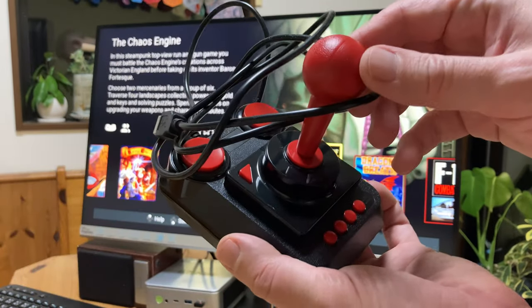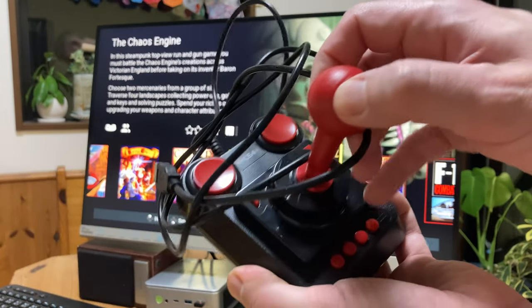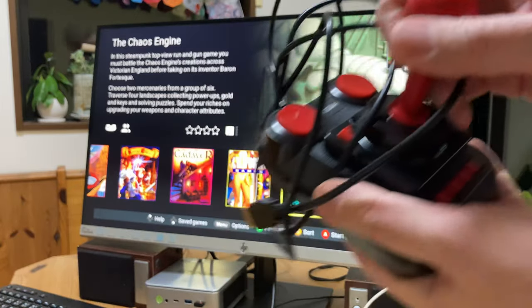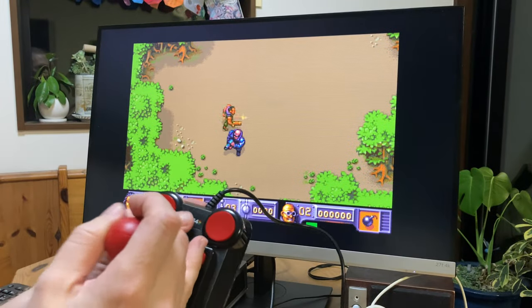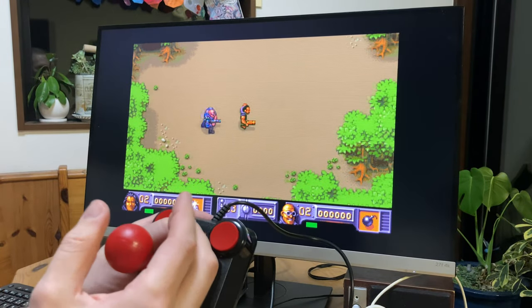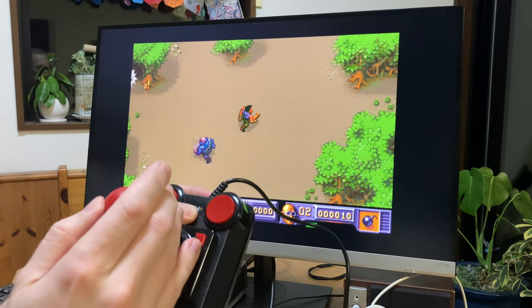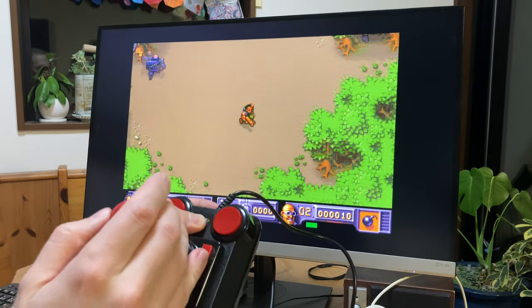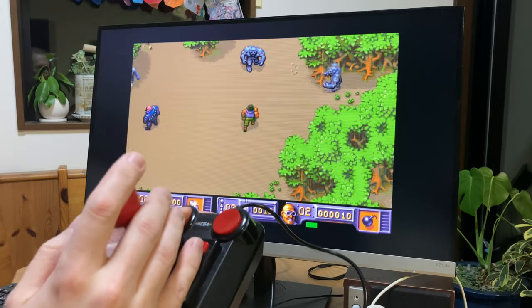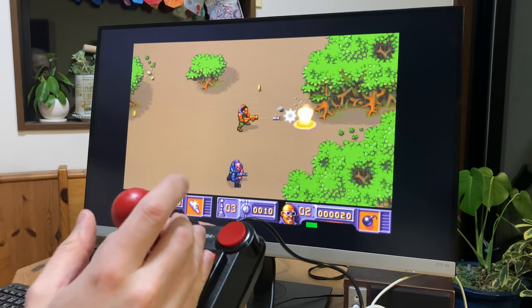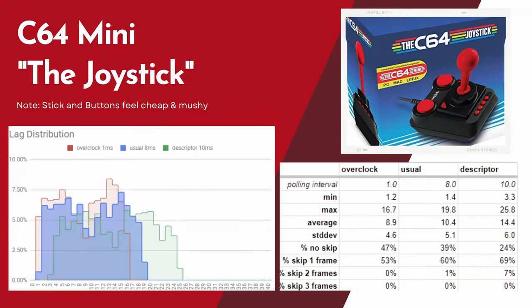It's a joystick that was bundled with the C64 Mini, which plugs in directly via USB. Unfortunately, it doesn't have the classic micro-switches, making it feel cheap. And according to reports, it could snap very easily. There are still buttons for the menu, and we have slightly lower input latency than the A500 Mini controller.